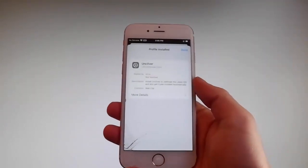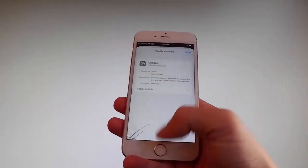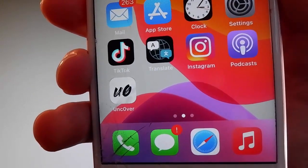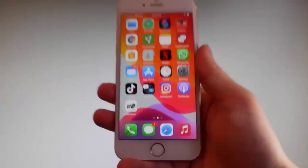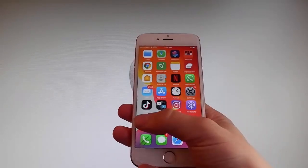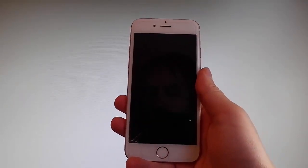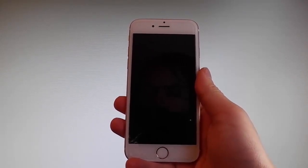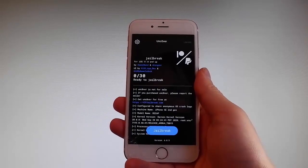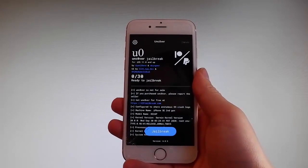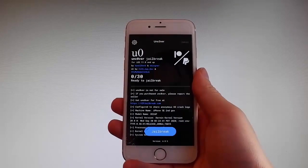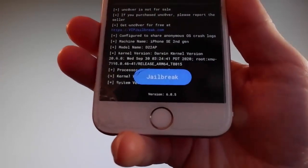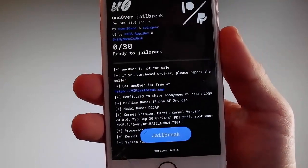Now I'm gonna show you how to jailbreak your device using Uncover. To do that, simply tap on the Uncover icon to open the app. Once you are on the app, all you need to do is tap on the jailbreak button at the bottom, and that's gonna jailbreak your device and also install Cydia. I'm gonna tap on jailbreak right now to start the jailbreak procedure.